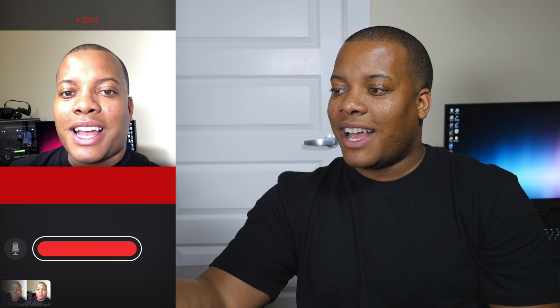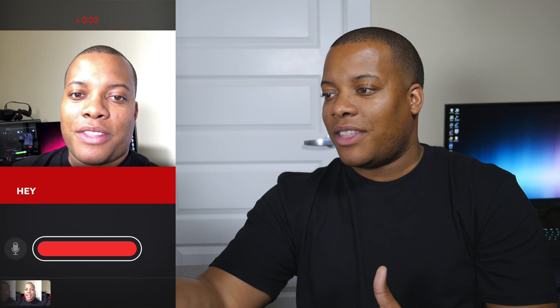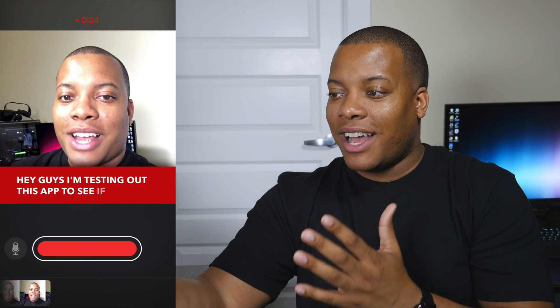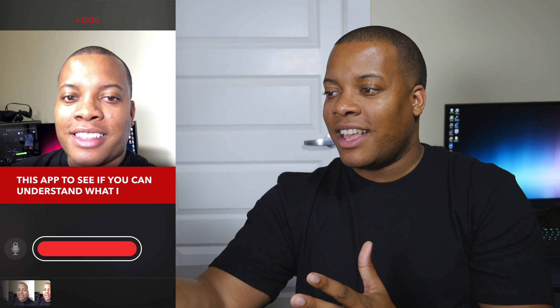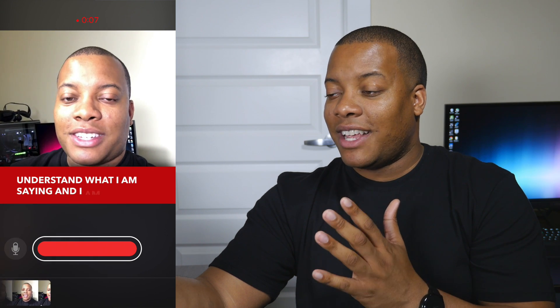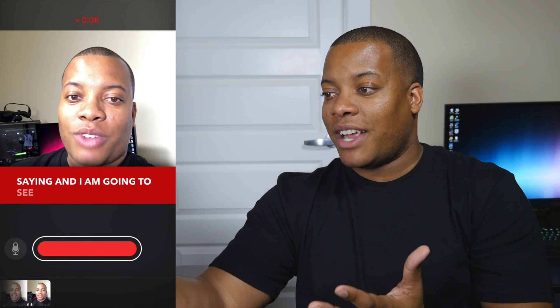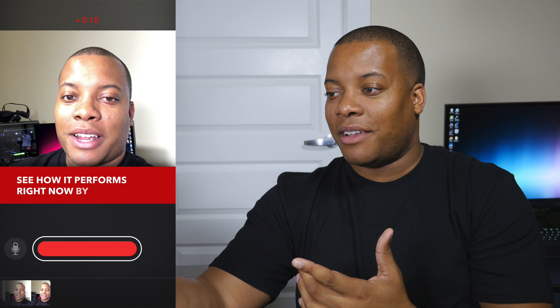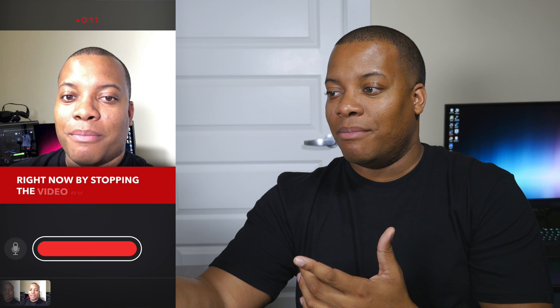Hey, what's up guys? I'm testing out this app to see if it can understand what I am saying, and I am going to see how it performs right now by stopping the video by lifting up my thumb.